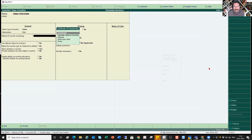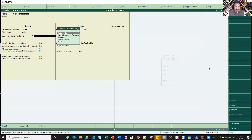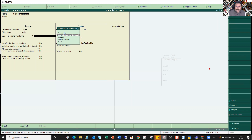Next is the method of voucher numbering. You have different methods: one is Automatic voucher numbering, which is especially important for sales because of the GST impact — we will discuss that in detail when we come to GST. With Automatic, once you save the first voucher, Tally gives it number one, and the next transaction automatically gets the next sequential number.